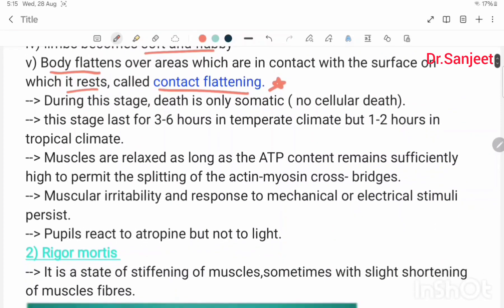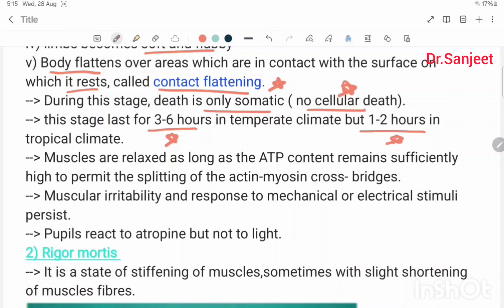During this stage, death is only somatic — no cellular death. This stage lasts for three to six hours in temperate climate and one to two hours in tropical climate. Muscles are relaxed as long as ATP content remains sufficiently high to permit the splitting of actin-myosin cross bridges.